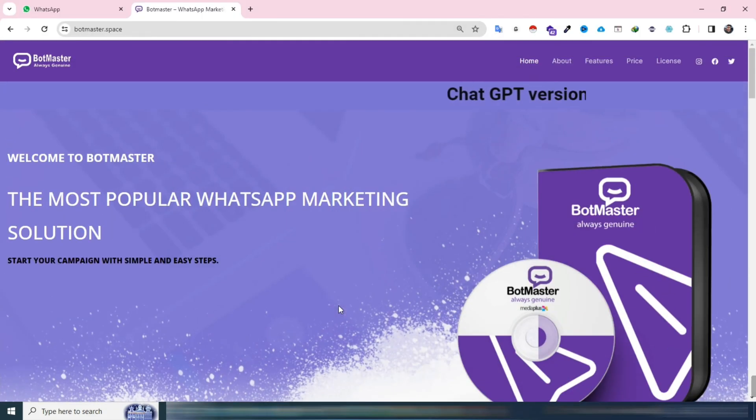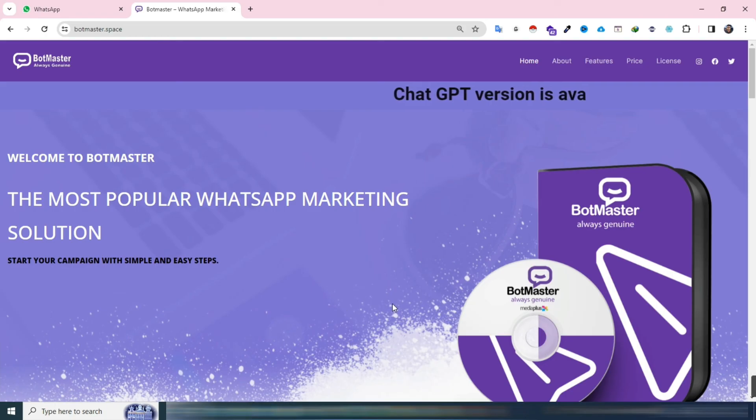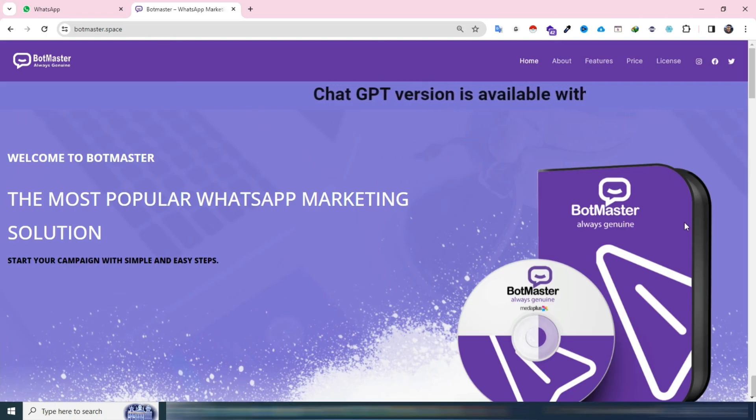That's all about BotMaster 14. I hope you find it valuable. Thanks for watching, and good luck with your WhatsApp marketing endeavors.